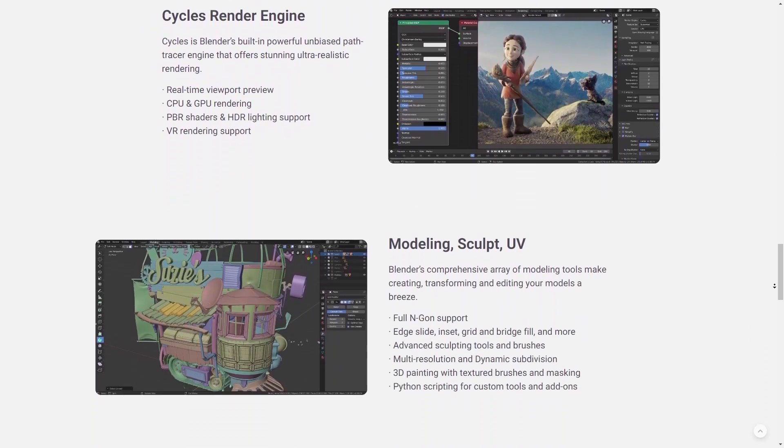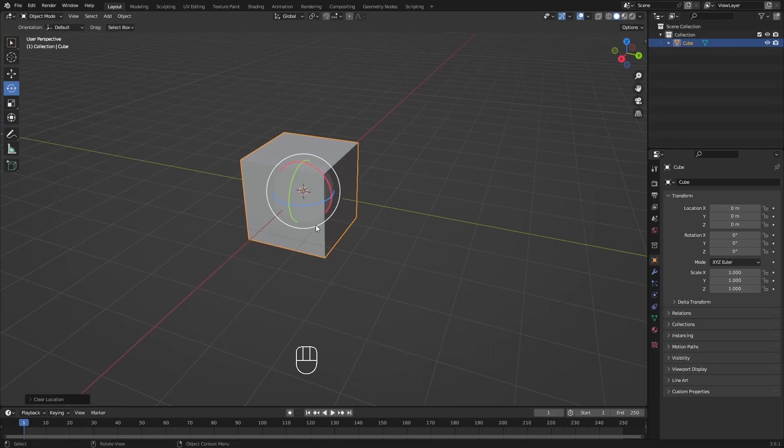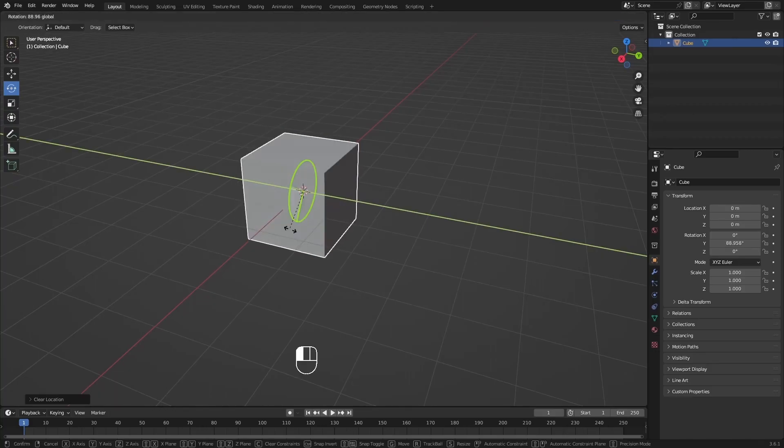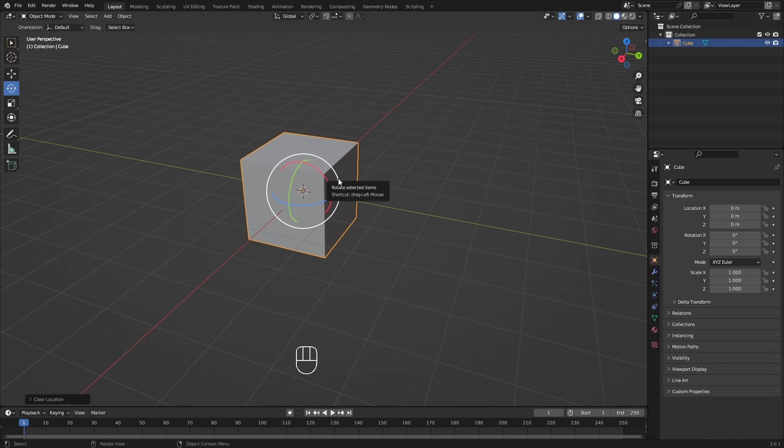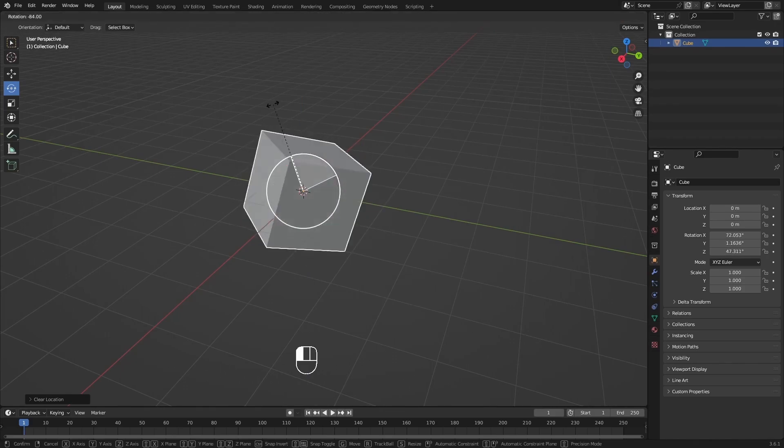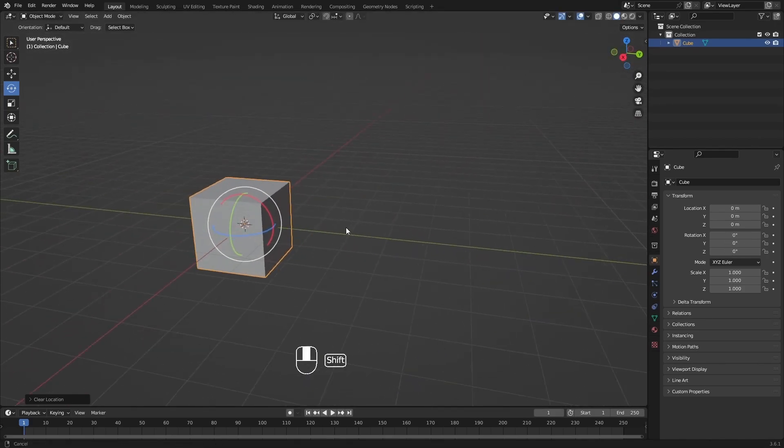We'll kick things off by teaching you the basics, like how to navigate the Blender interface and move objects in 3D space. You'll gain a solid foundation to build upon.